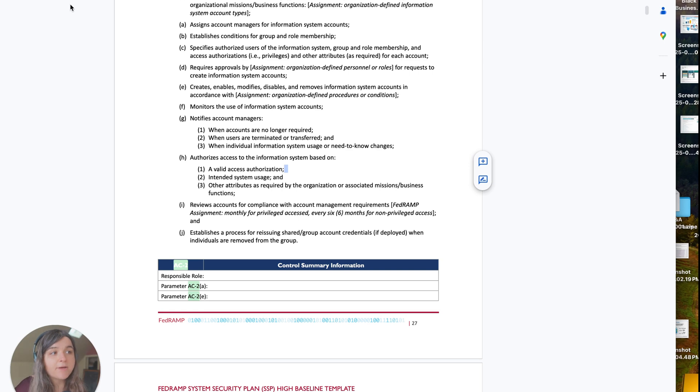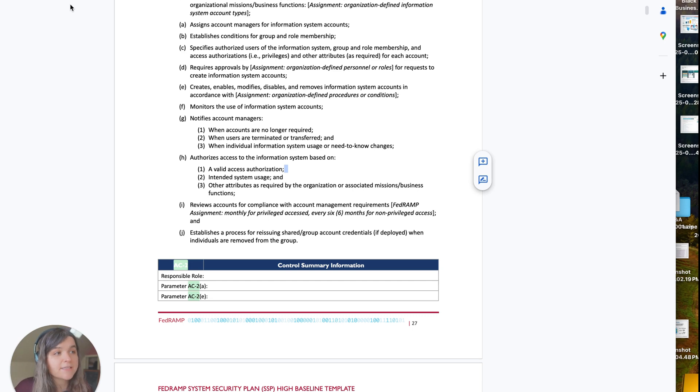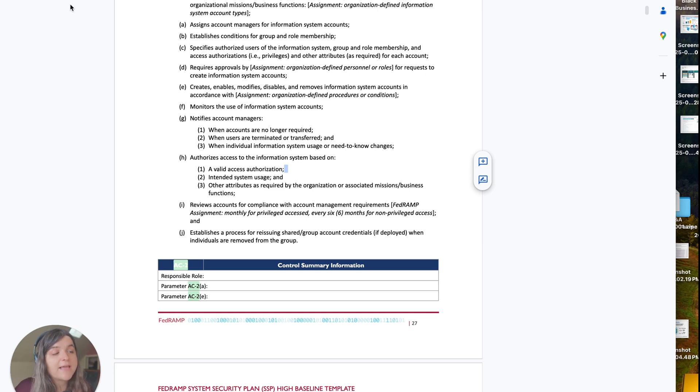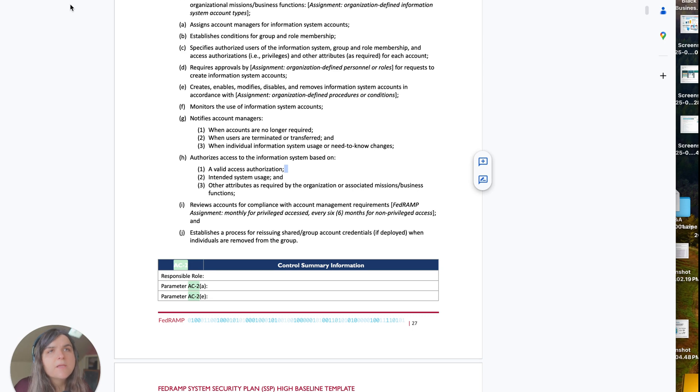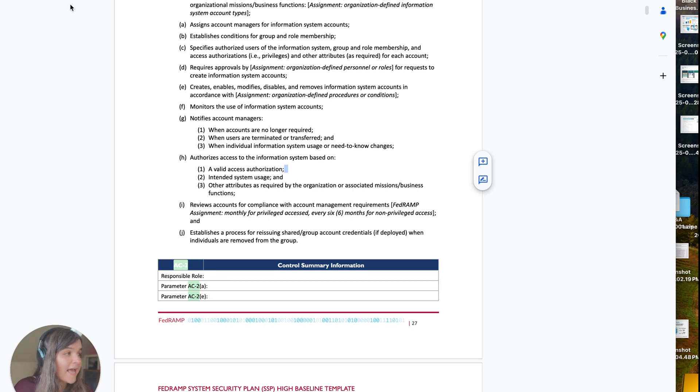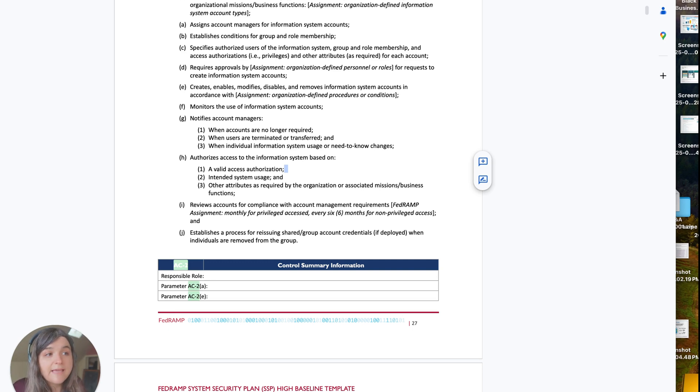This is about establishing and managing user accounts securely, ensuring only authorized individuals can access the system. FedRAMP requires organizations to create, enable, modify, and remove accounts as needed, and to regularly review accounts to prevent unauthorized access. In practice, this means utilizing AWS identity access management to create user unique identities, enforcing least privileges, and disabling accounts when people leave or no longer need access.